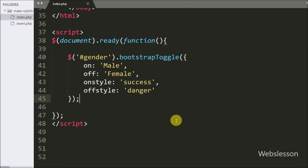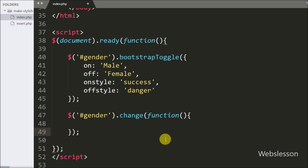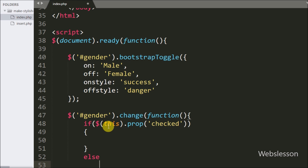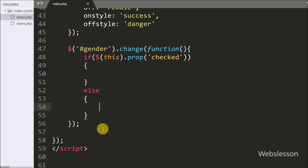Now we want to assign the value of the selected gender checkbox to the hidden_gender field. So we write a change event handler on the checkbox with id gender — when we toggle the button this code will execute. Under this we write an if statement, and in the condition we check $(this).prop('checked') — this condition checks whether the gender checkbox has been toggled to checked or not, and it will return true or false accordingly.